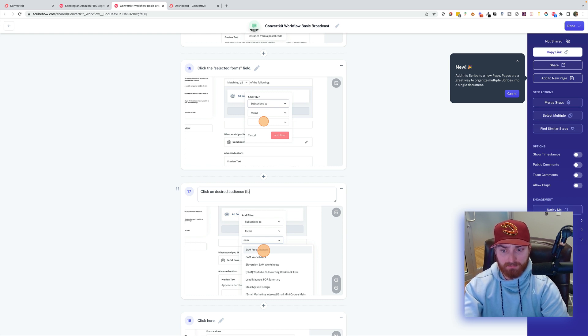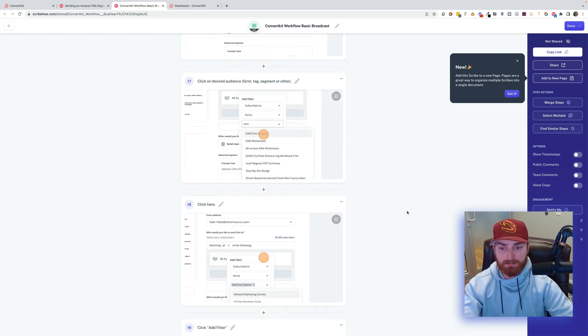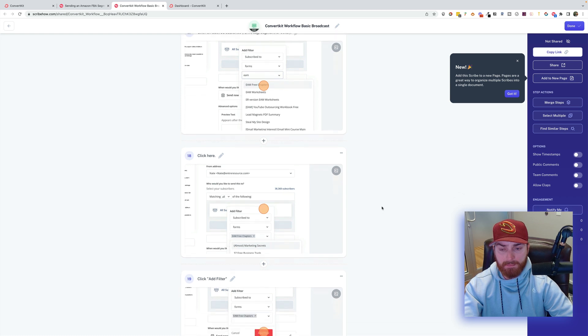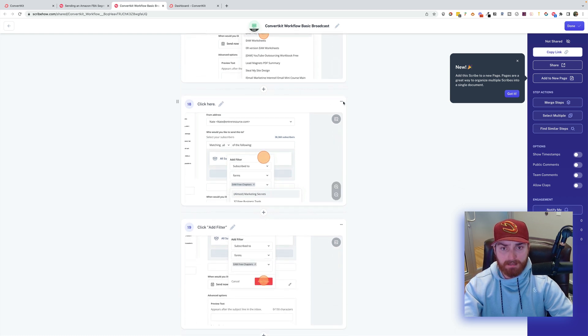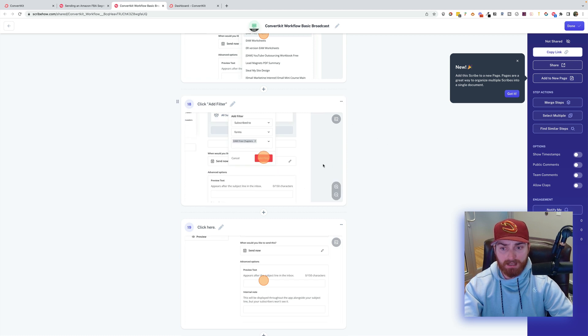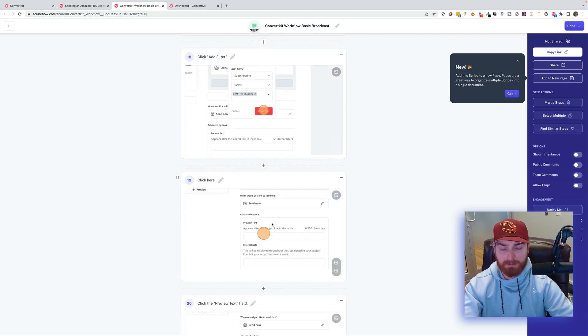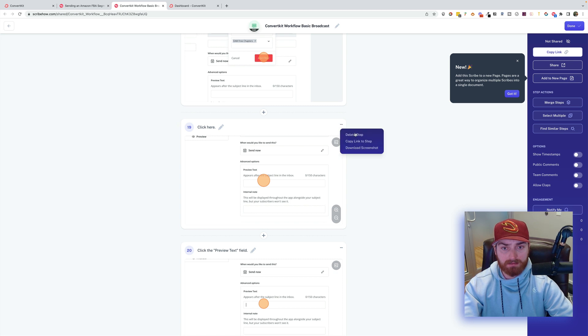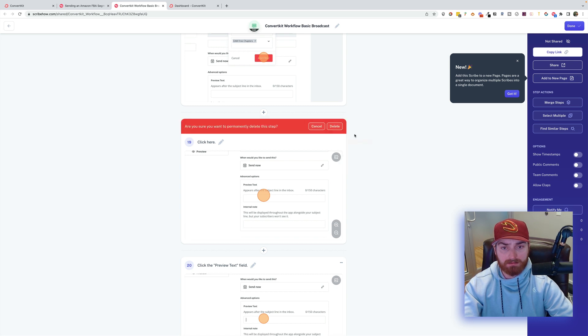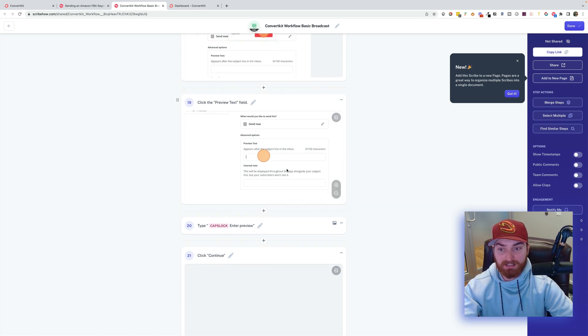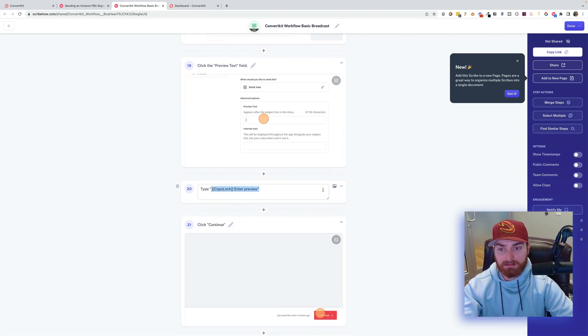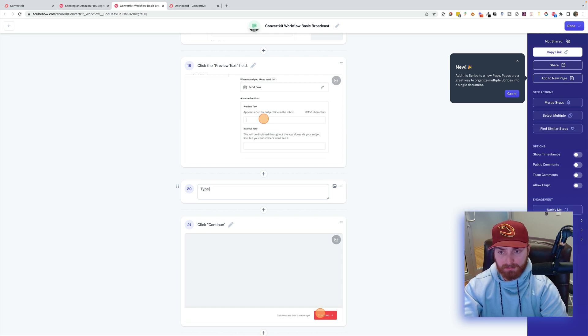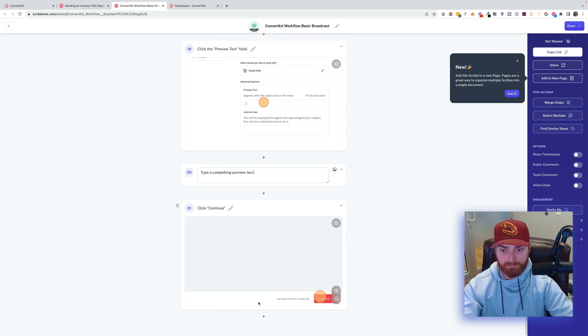I'll just put click on desired audience. On desired audience. Form, tag, segment, or other. Add filter. And I can delete this. Add filter. And I can delete this little click here. Some things will just be redundant. You want to keep them as short as possible. Enter preview text.